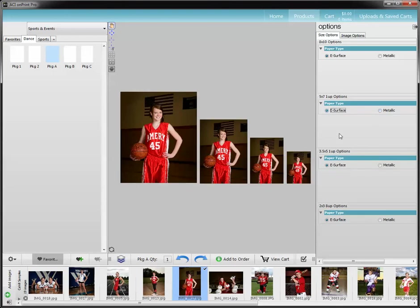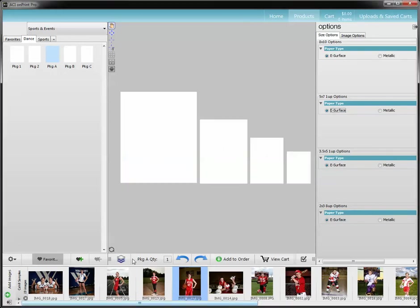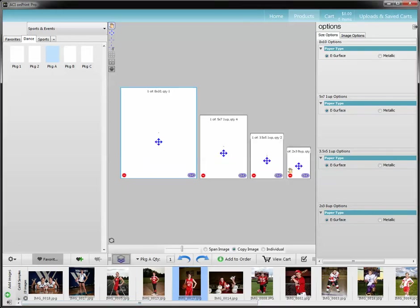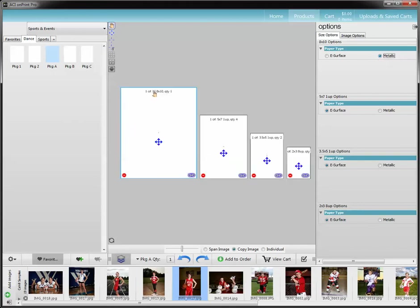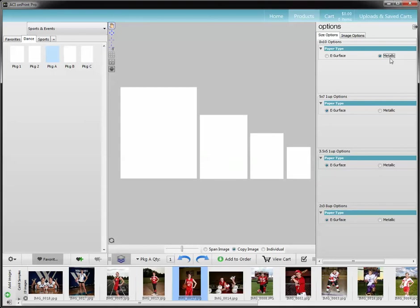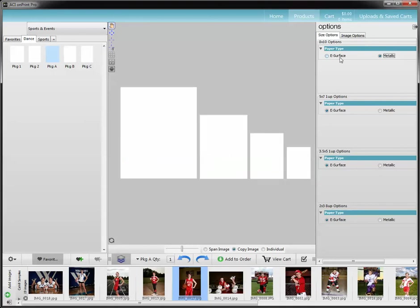So just make sure it's consistent with what you need. But if you have your package option turned on when you do that and you select metallic, it's going to put M 8x10 quantity 1 — that is going to be your package. So you want to make sure that everything is consistent with what you offer.